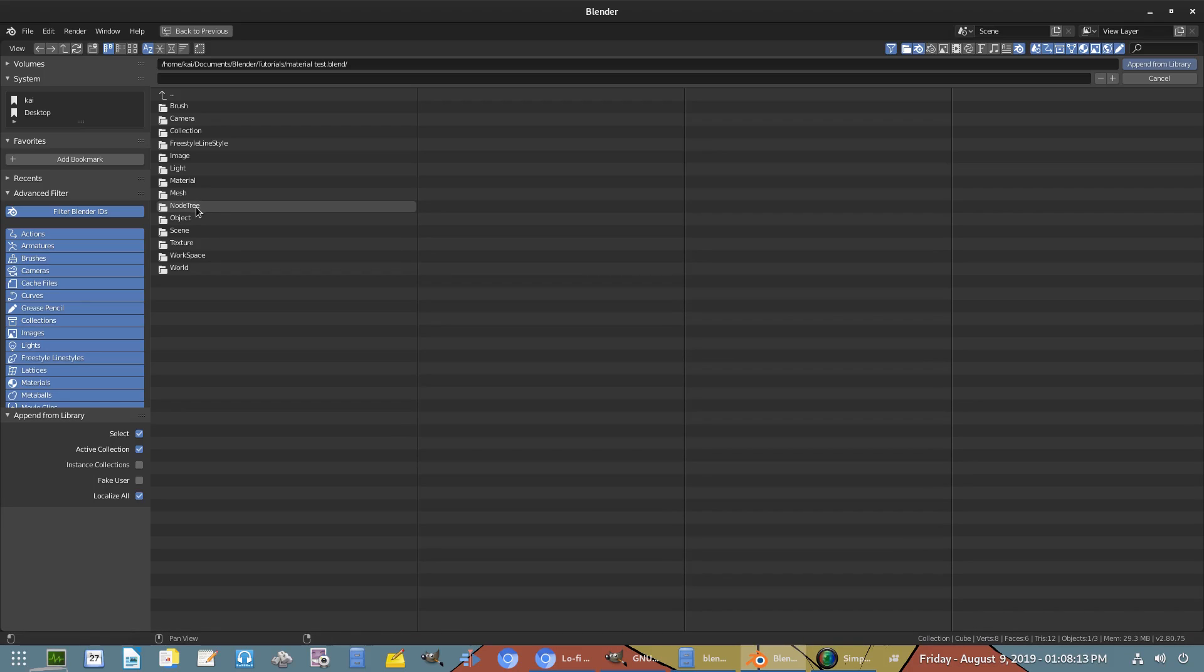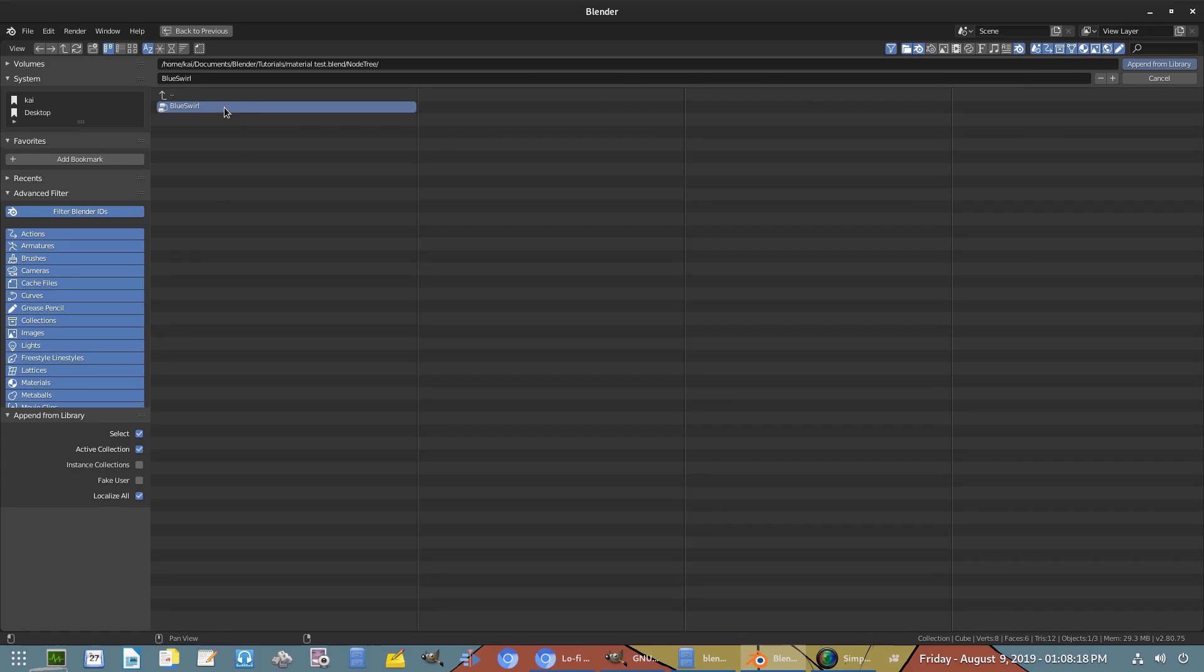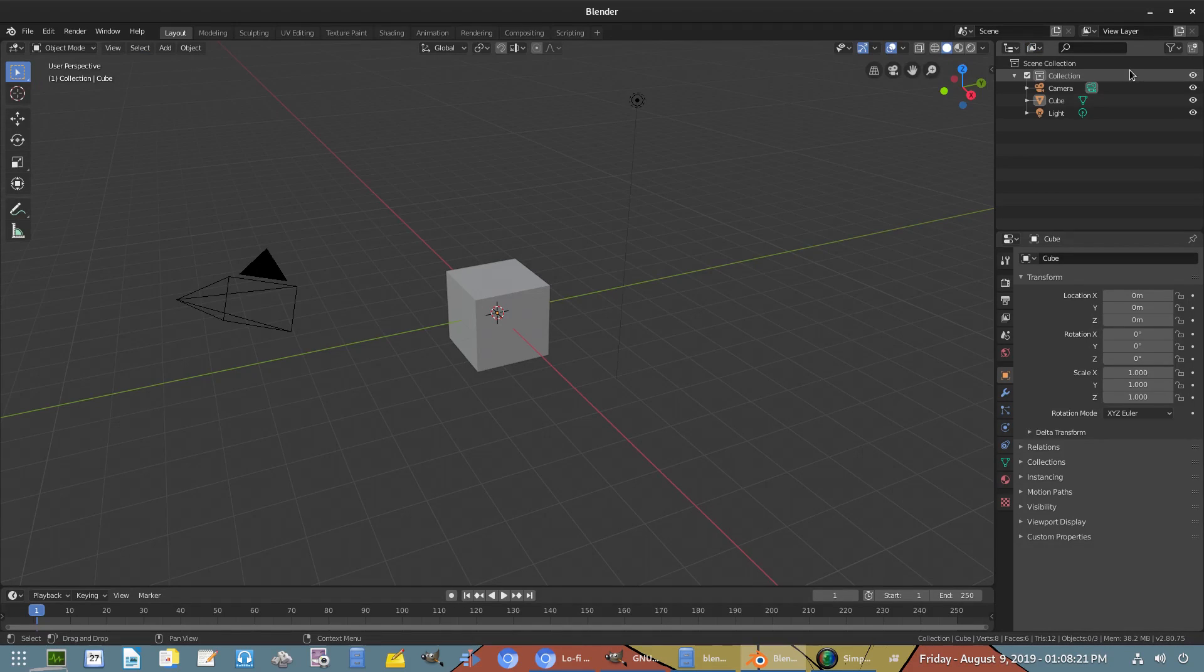This usually won't be here if you haven't made a node group, so that's how you know you did it right. If you see this folder, you're pretty much good. Then you click it and you can see Blue Swirl. Now you can go ahead and hit Append from Library.